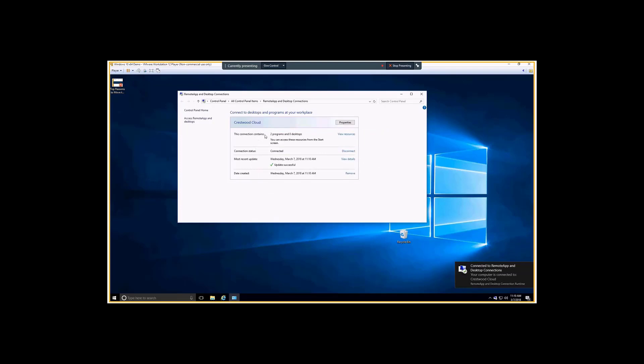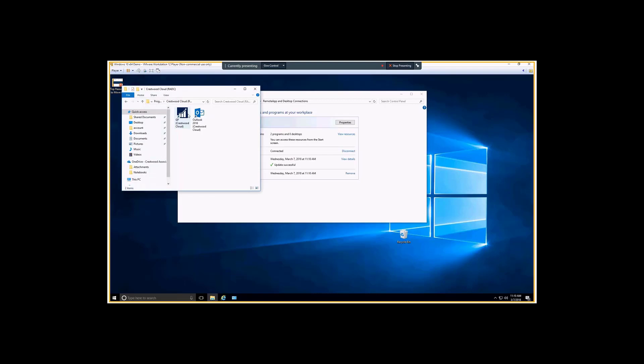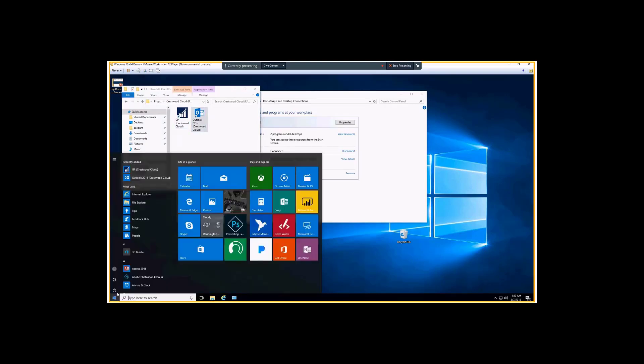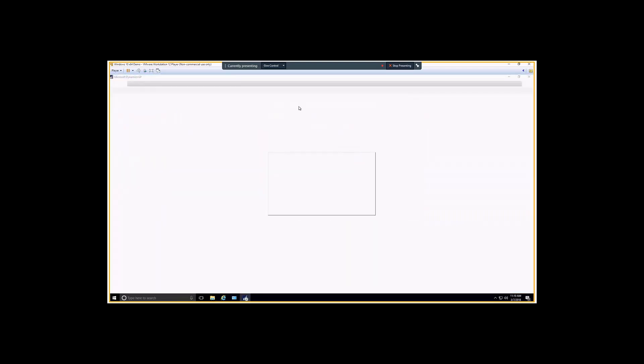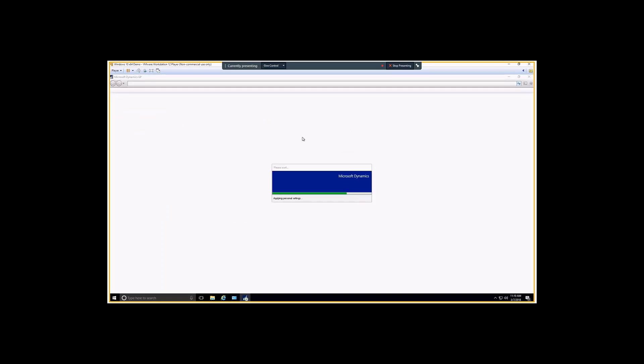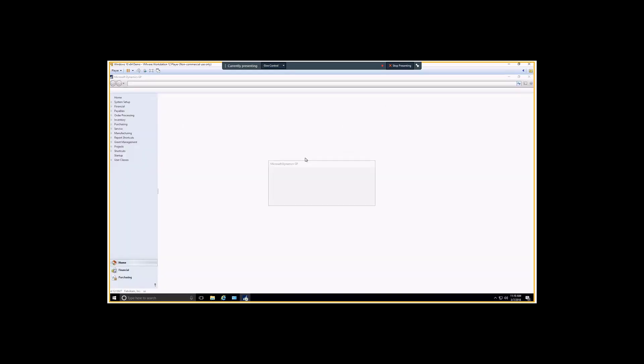Now you can see we've got two programs published here: GP and Outlook. Now we can just run the application. This is where in the background it's connecting to the server. Once that happens, it looks exactly like a locally installed application.